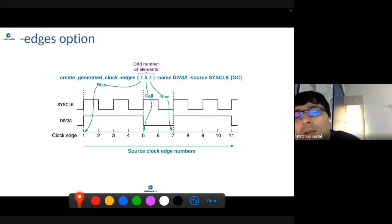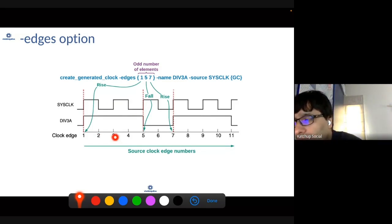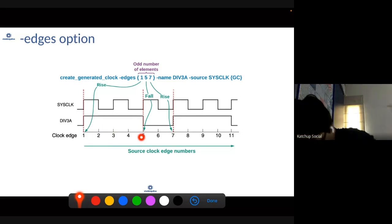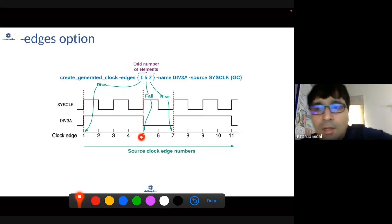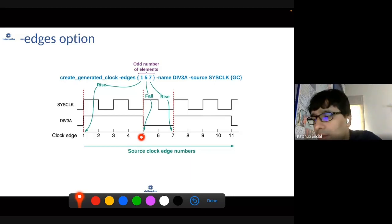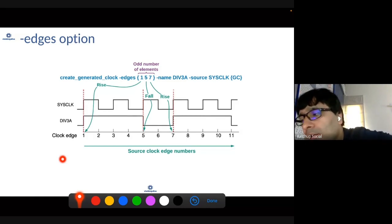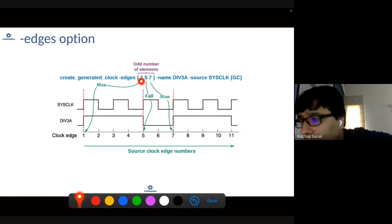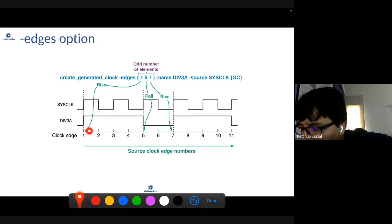We have numbered the edges of the parent clock in increasing order: one, two, three, four, five. Using those edges, we will define the generated clock. We will say that the generated clock rises at edge equal to one — so it rises here at edge equal to one.